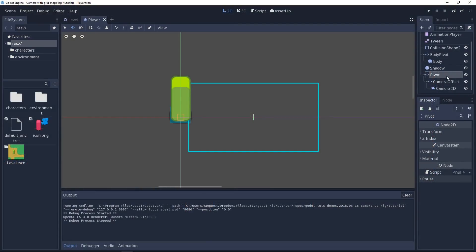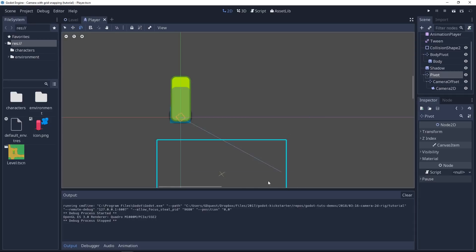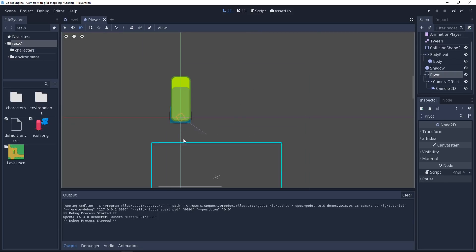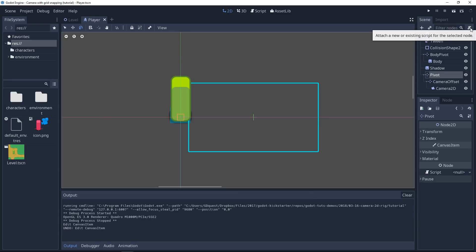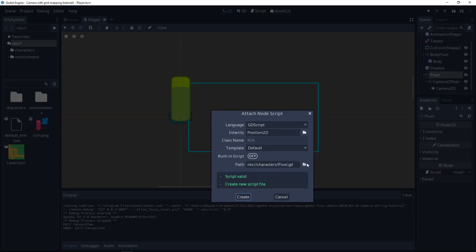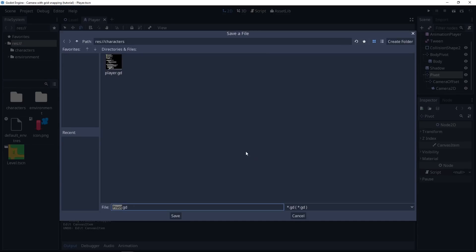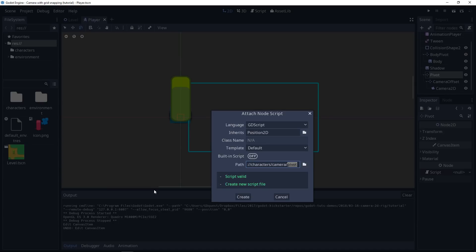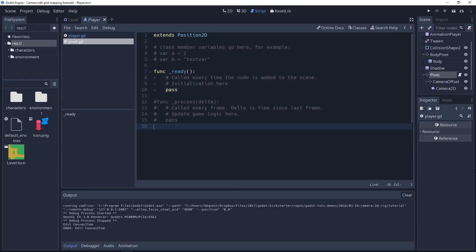To solve this, I'll select the pivot node to show you. We just have to rotate the pivot and the camera will follow it. We'll need a little bit of code for that, so let's click the add script icon with the pivot node selected. We'll place this inside the characters folder. Create a new folder called camera. And we'll call this our camera_pivot.gd.